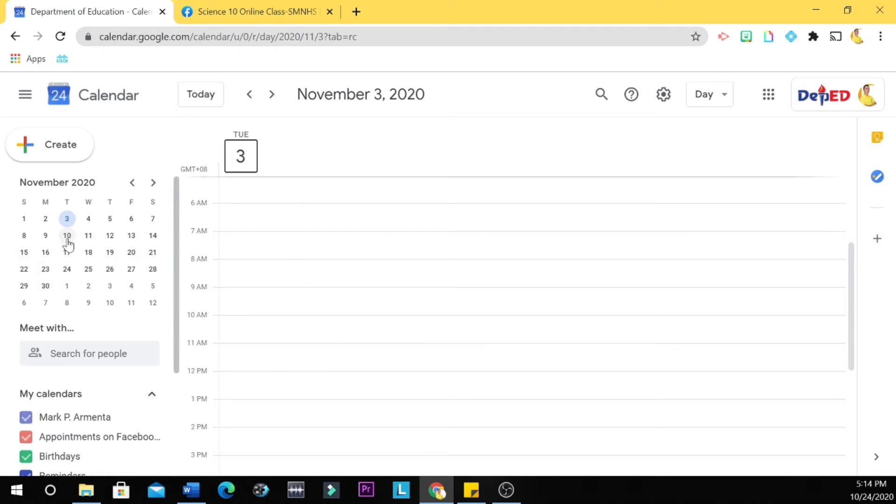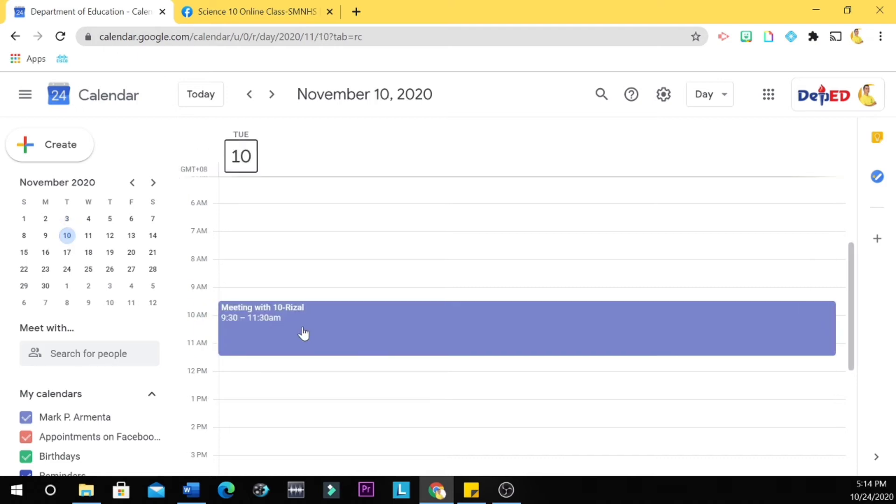And then let's check November 10, the next Tuesday, the next next Tuesday. So you have a meeting with 10-Rizal as we have scheduled it as every other two weeks or every two weeks.